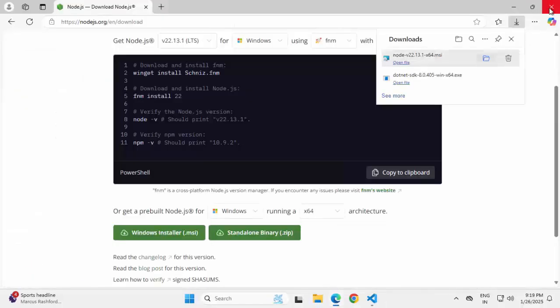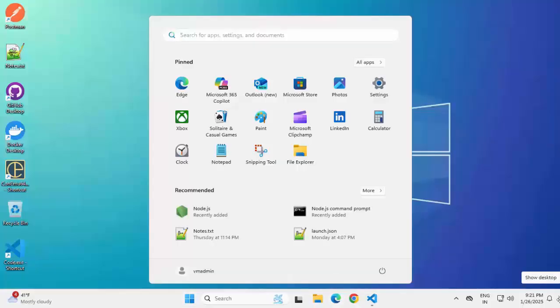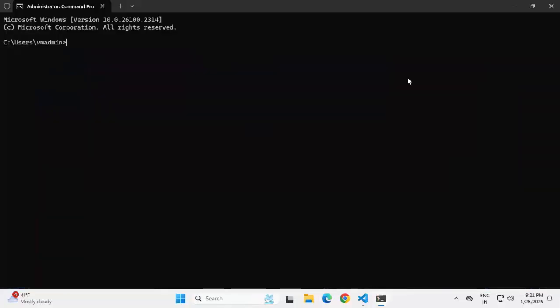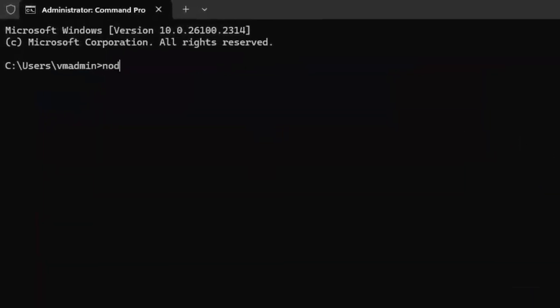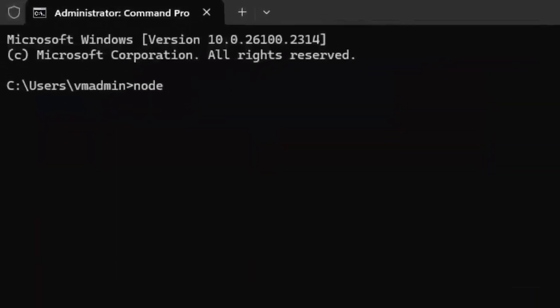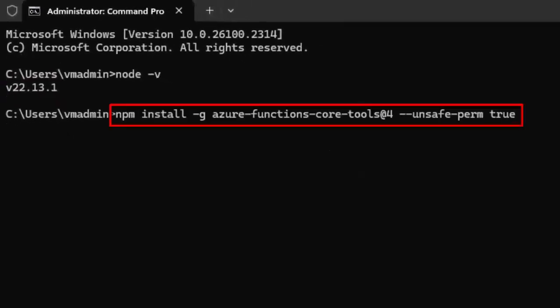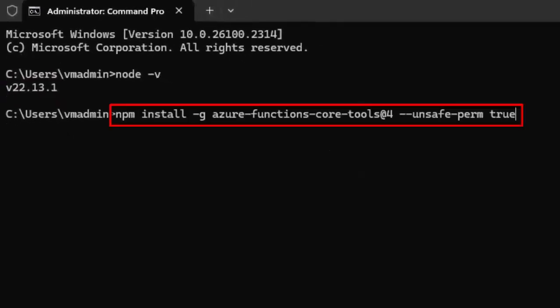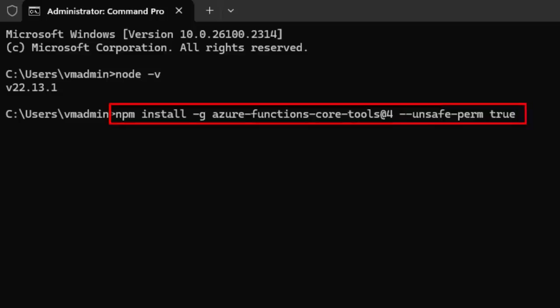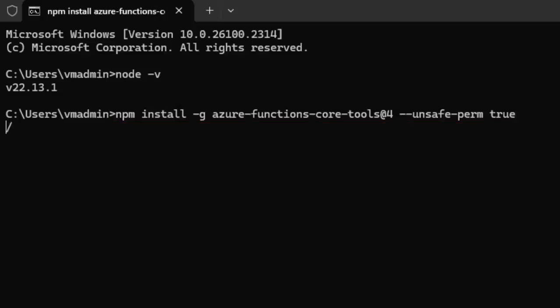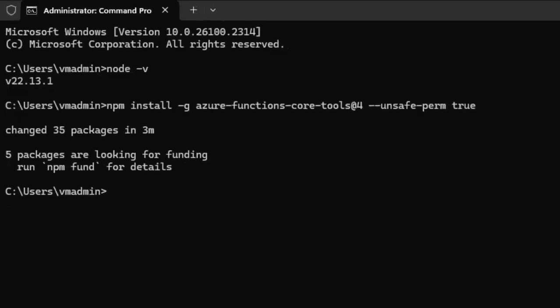I am going to open the command prompt. Let me check the Node.js version whether it got installed properly or not. Node -v. It is showing the version. So it seems Node.js is installed properly. I am going to execute this following command to install Azure Functions code tool. Here if you notice this hyphen G, it means the global installation. And the last option double dash unsafe-perm as true. It helps us in avoiding the permission related issues. The overall command is install -g azure-functions-core-tools@4 means version 4. And then the parameter unsafe-perm for permission as true. Pressing enter. This installation would take a while. Once it is complete, I will resume the recording. Installation is complete.